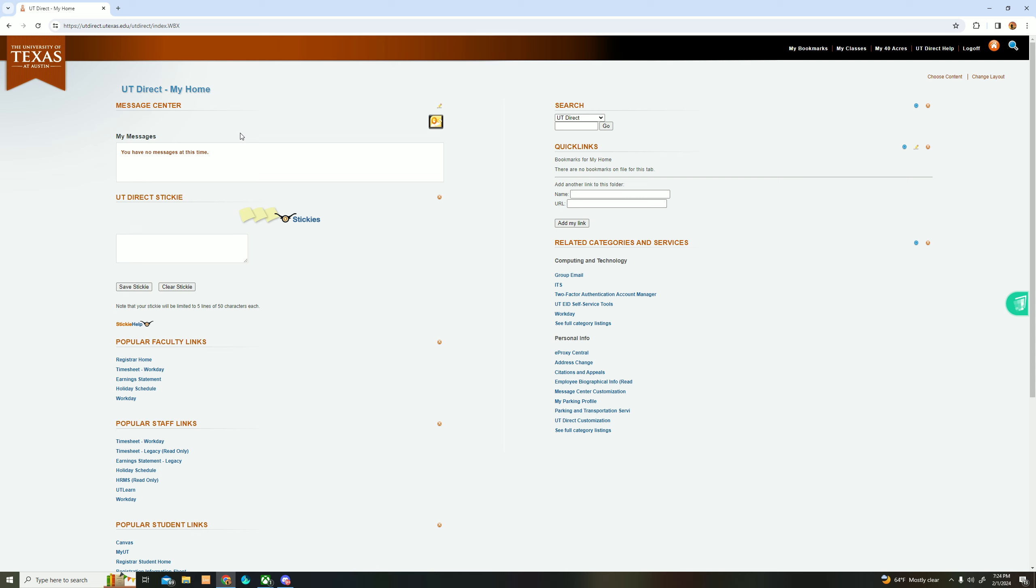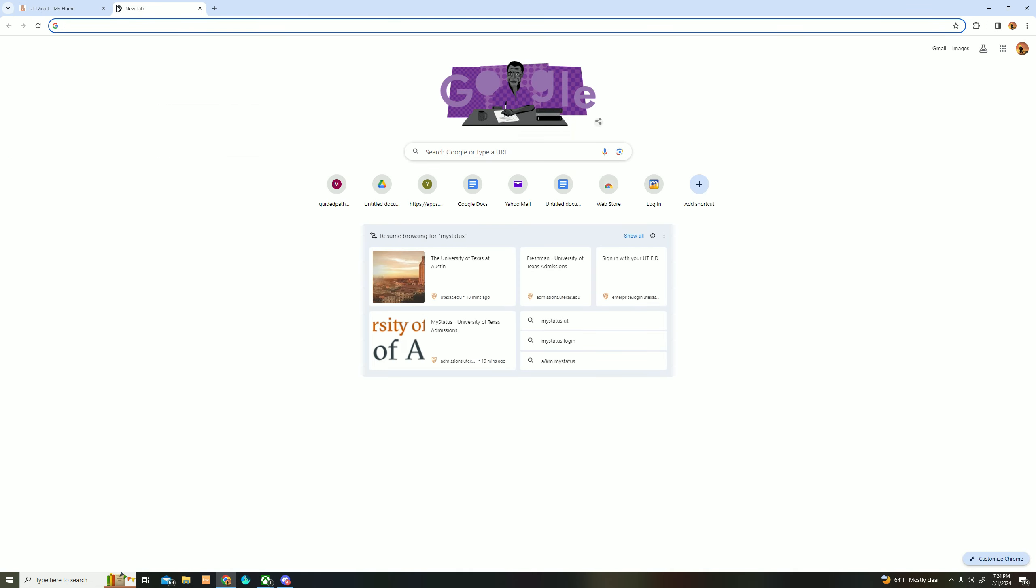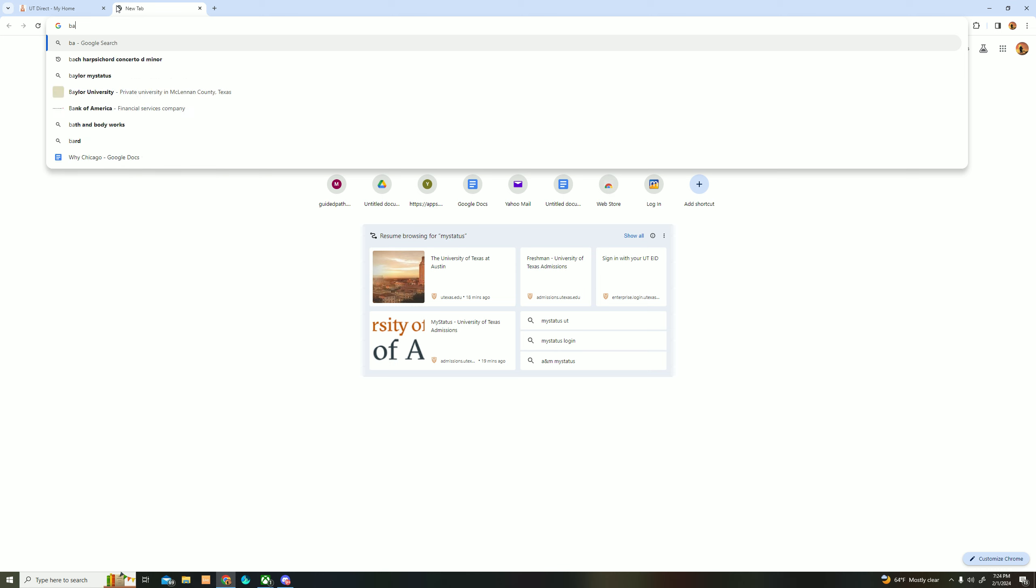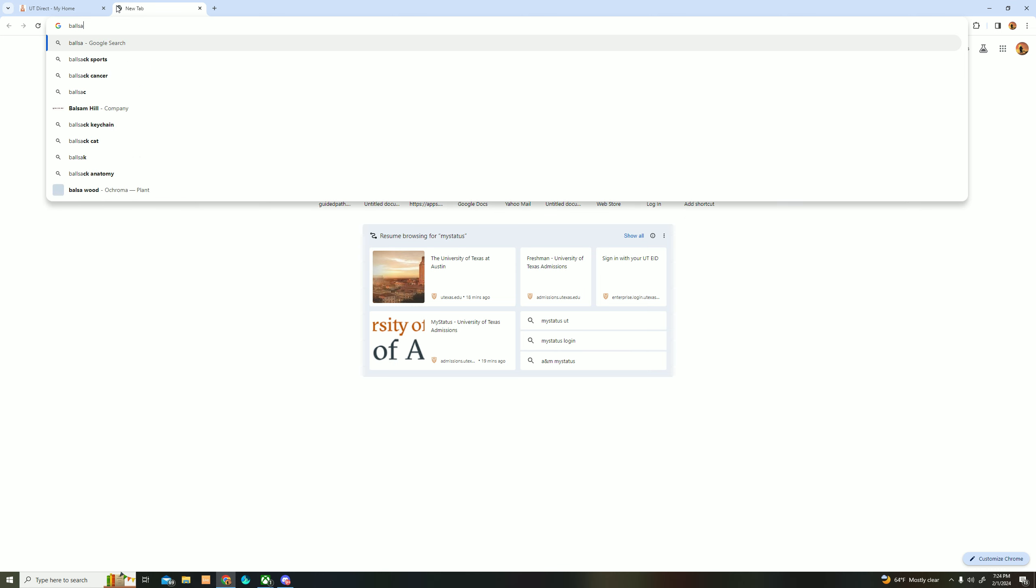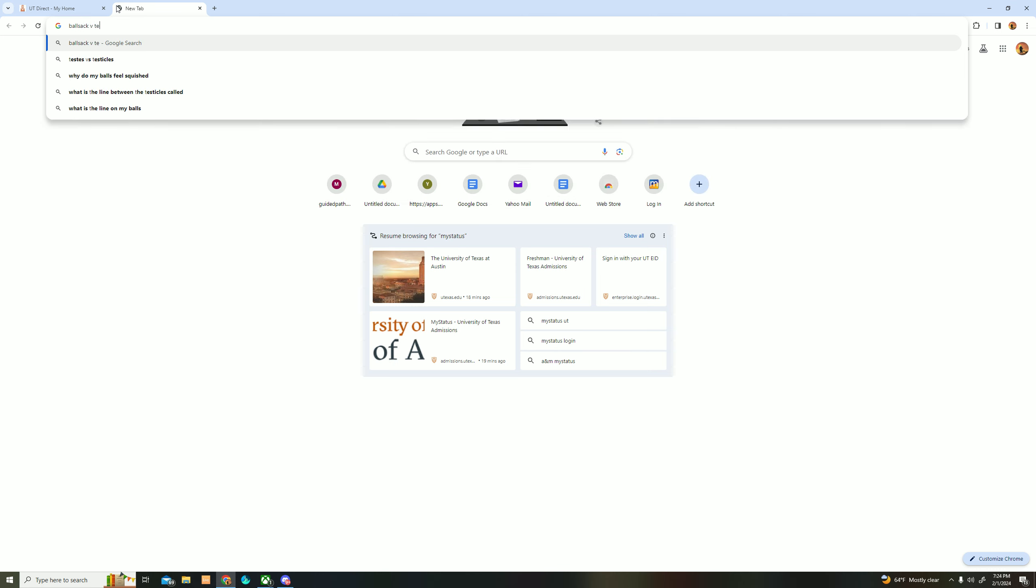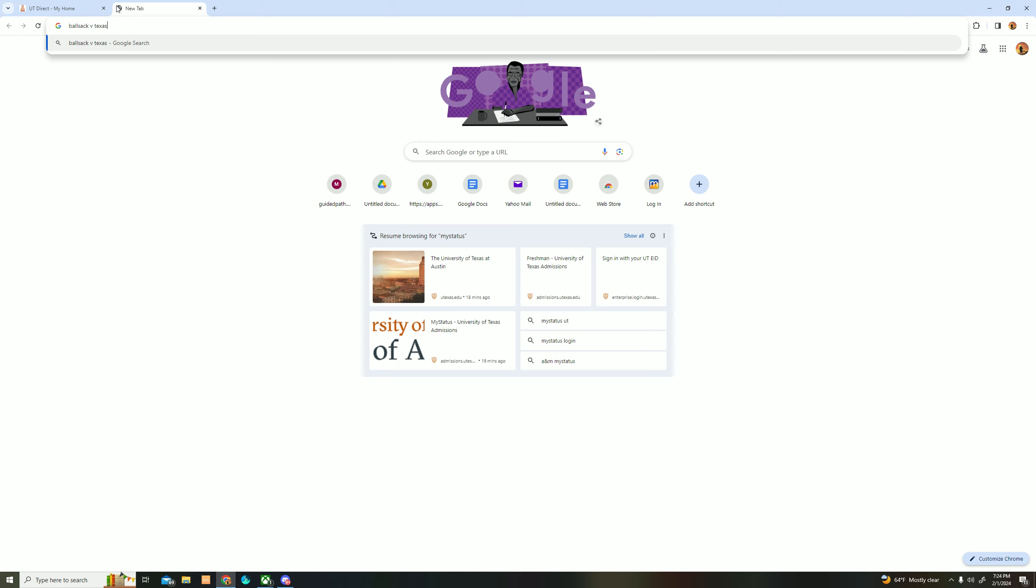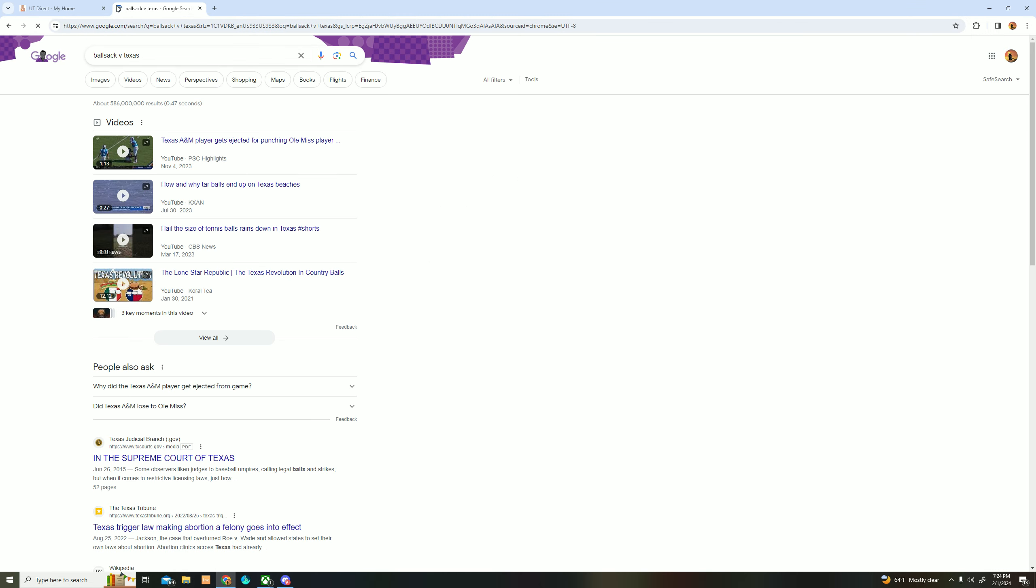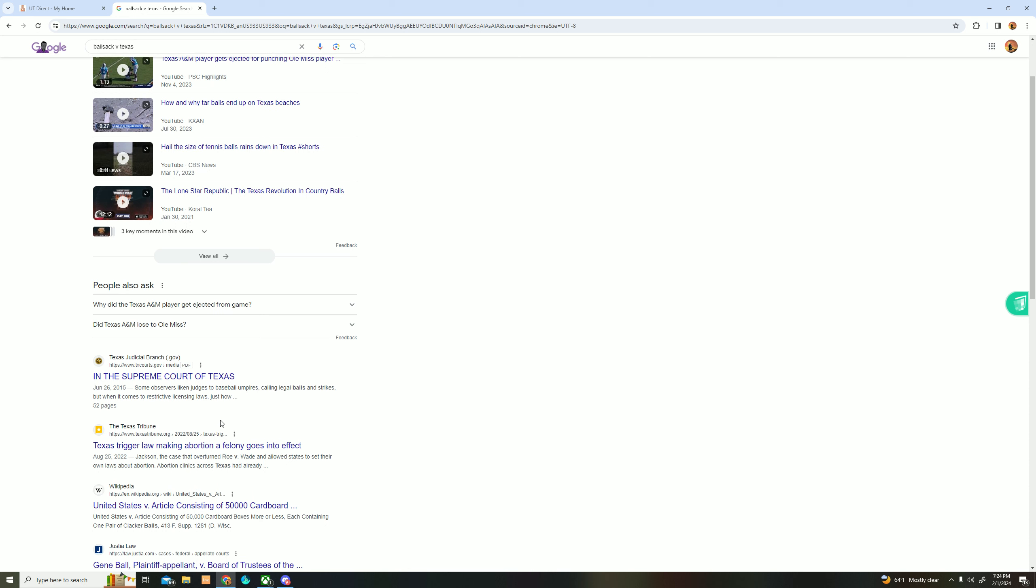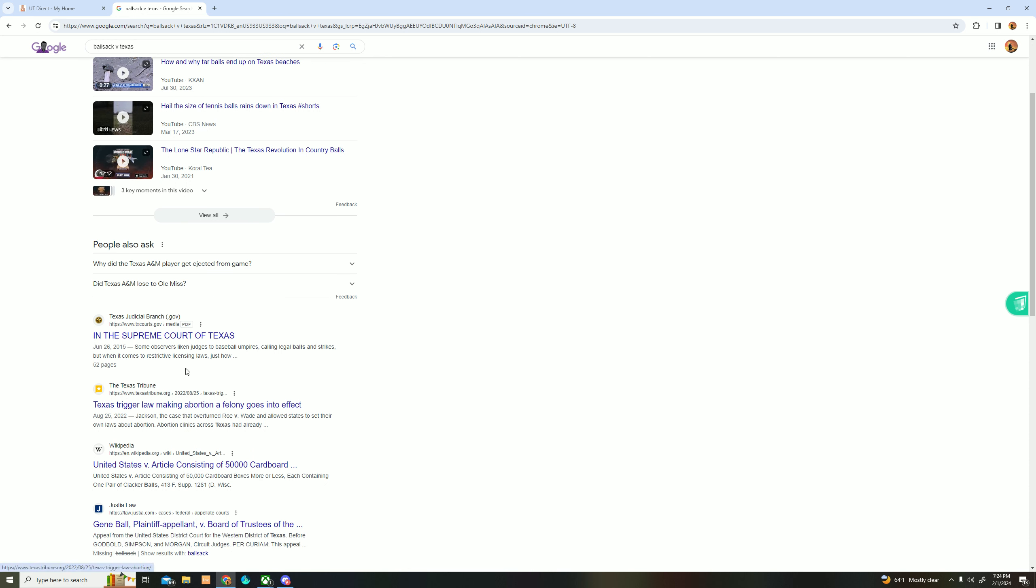I remember at a party a long time ago, someone talked about this court case, and it was Ballsack v. Texas. I was like, what, is that real? Someone said, yeah. I was like, oh, that's just funny. It's a funny name. And he said it was spelled like B-A-L-S-A-K or something like that. I am not crazy.